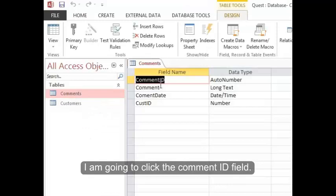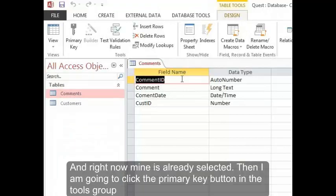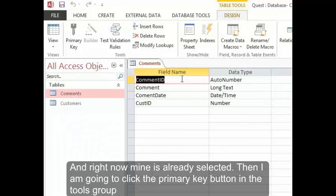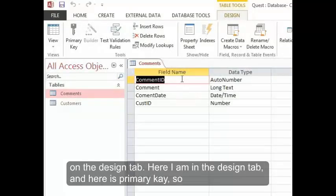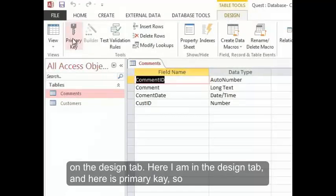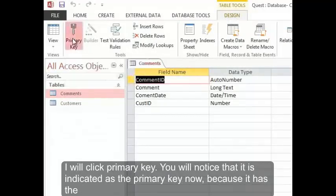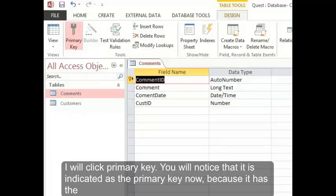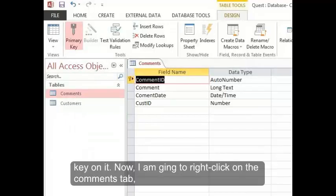Now I'm going to click the comment ID field, and right now mine's already selected. Then I'm going to click the primary key button in the tools group on the design tab. Here I am in the design tab, and here is primary key, so I'll click primary key. You'll notice that it's indicated as the primary key now because it has the key on it.